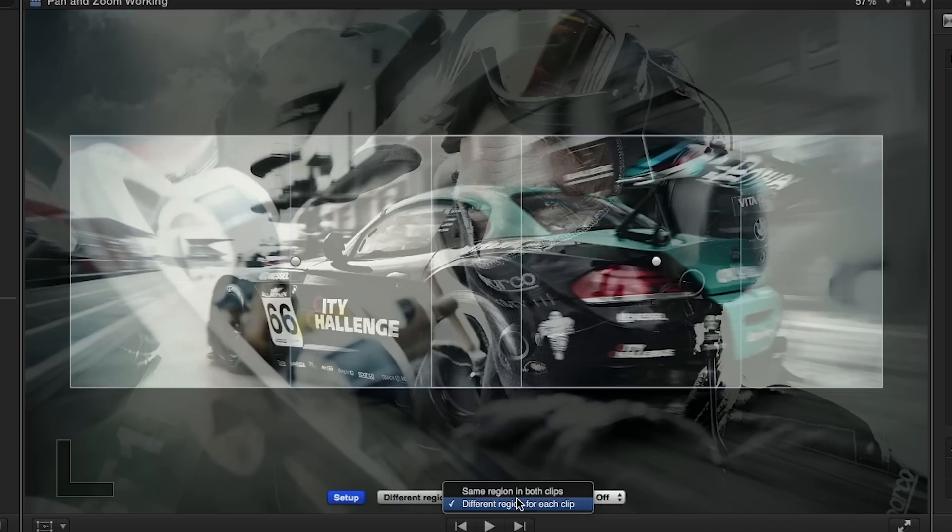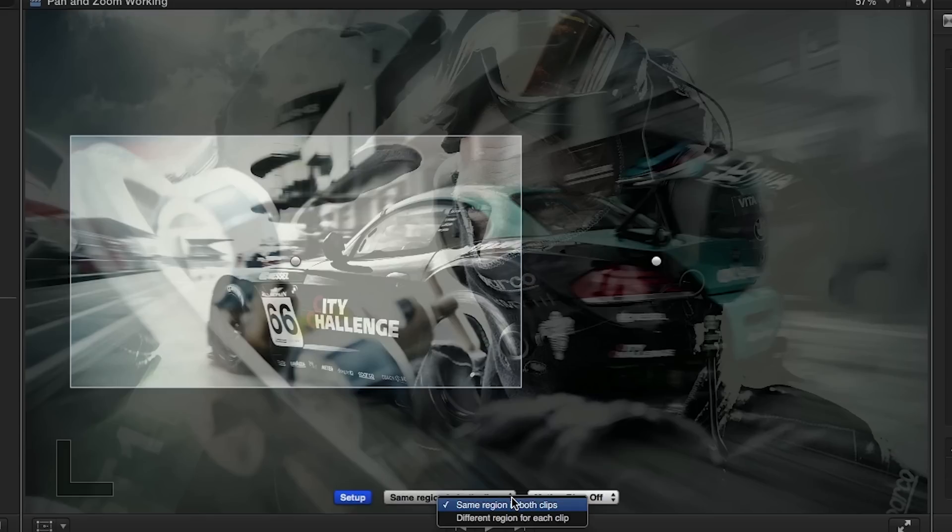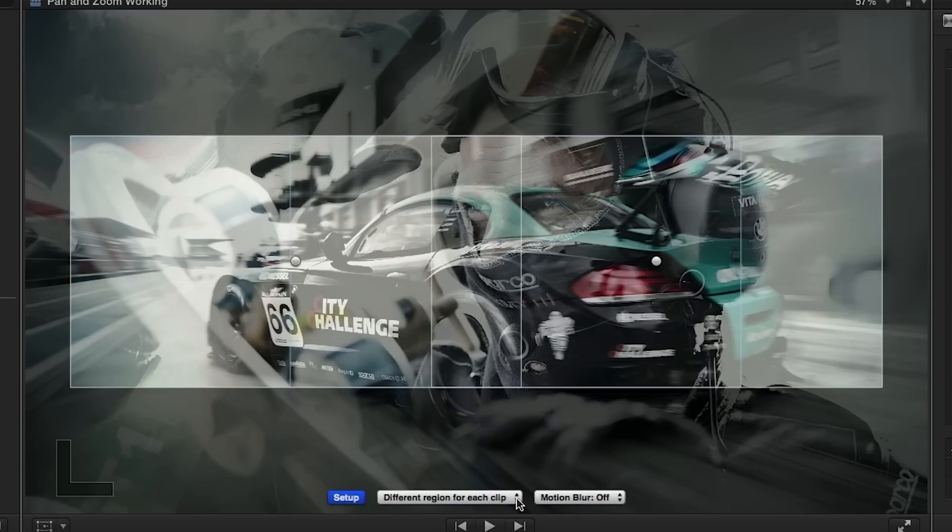The region selection button lets you decide to use the same region in both clips or to select different regions in each clip for the dissolve effect.